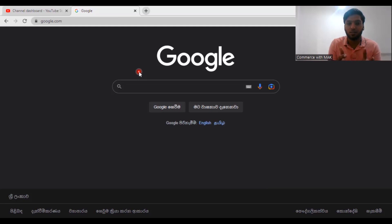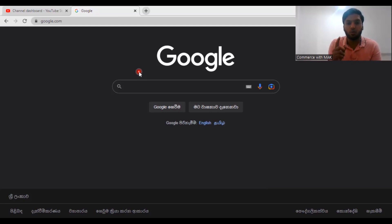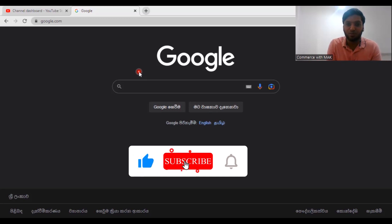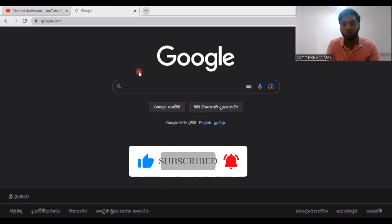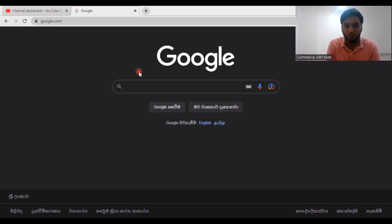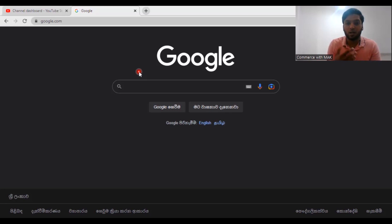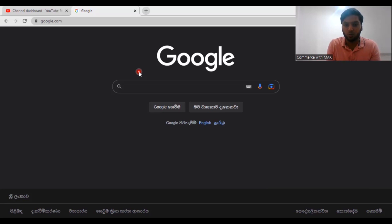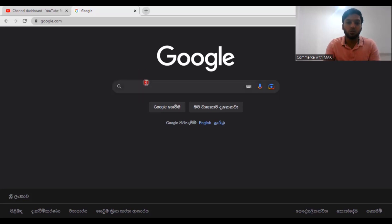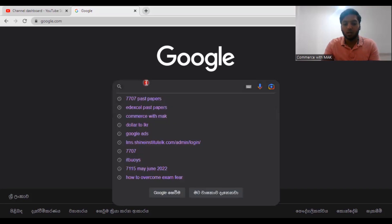So let's look into this video, but before we move on I want you guys to do one thing: subscribe to Commerce with Mac YouTube channel. Commerce with Mac is a YouTube channel which educates students in commerce-related areas and also educates students in how to learn YouTube tips, how to do YouTube, and also educate students in career guidance. Sometimes I do travel vlogs.